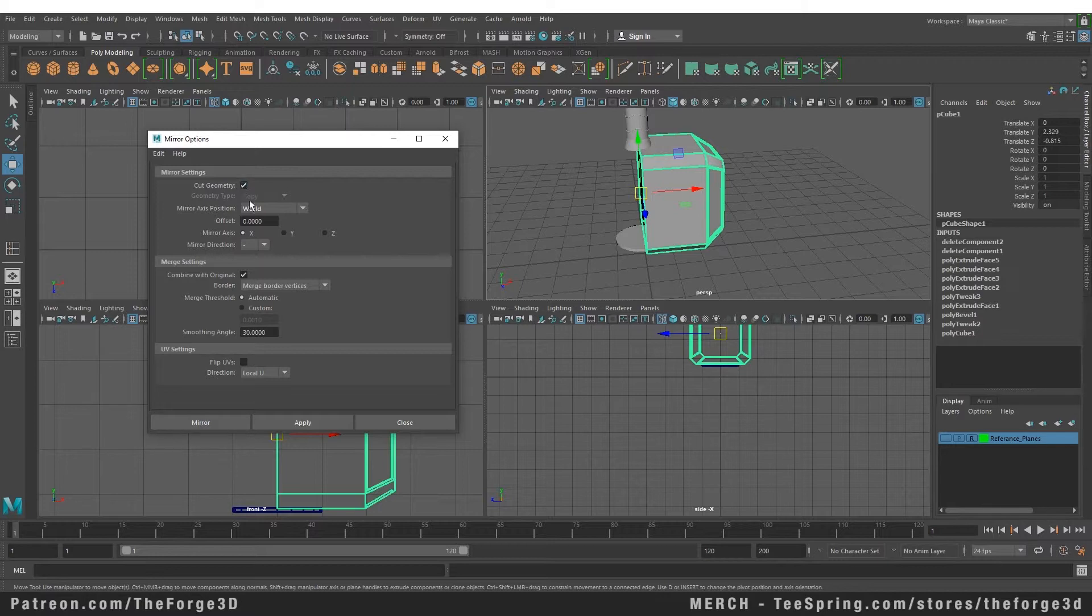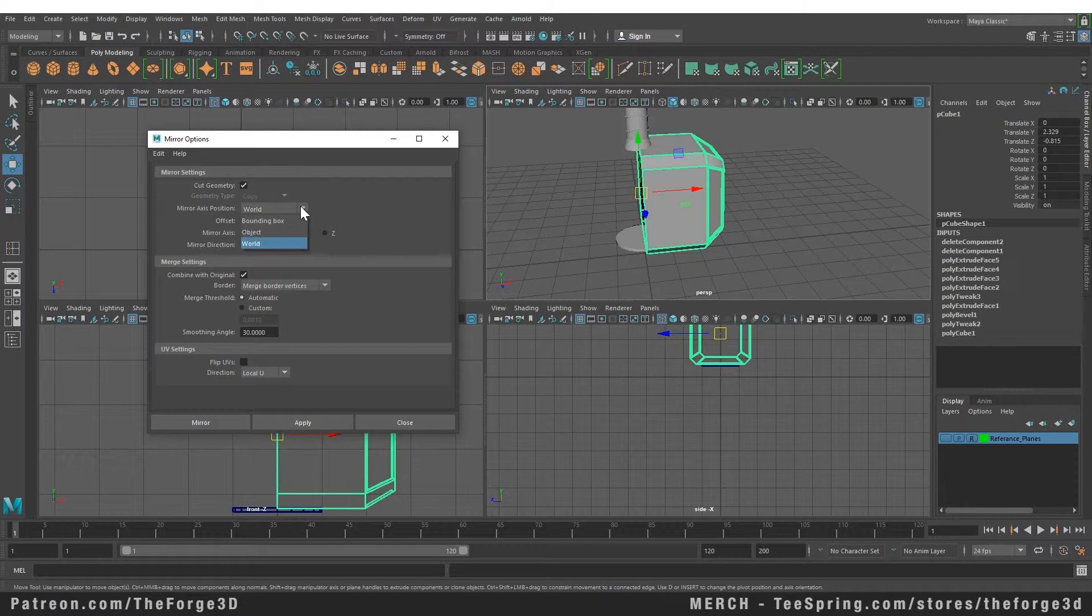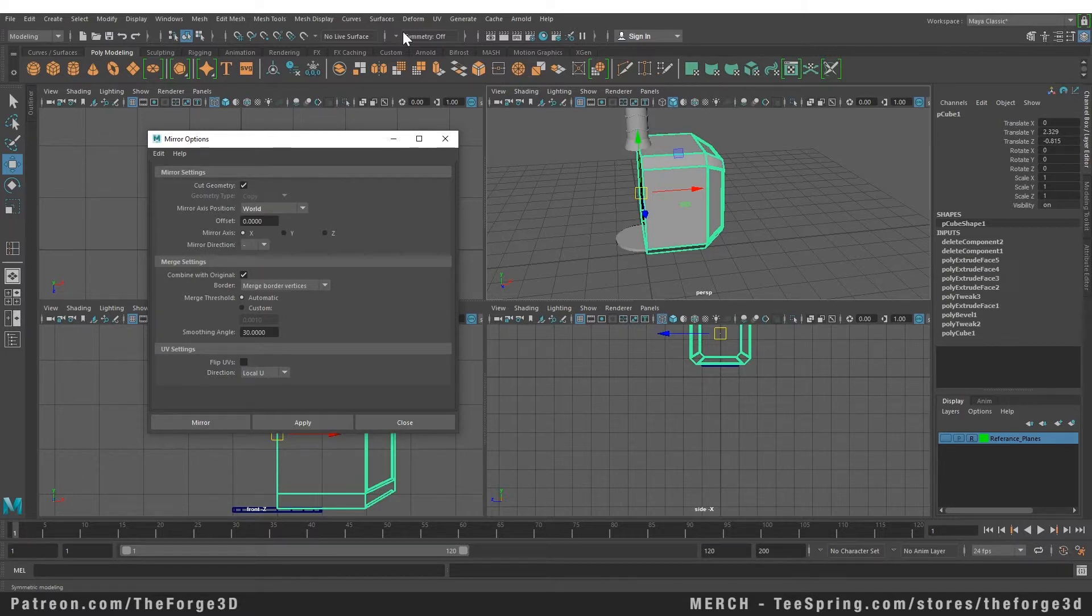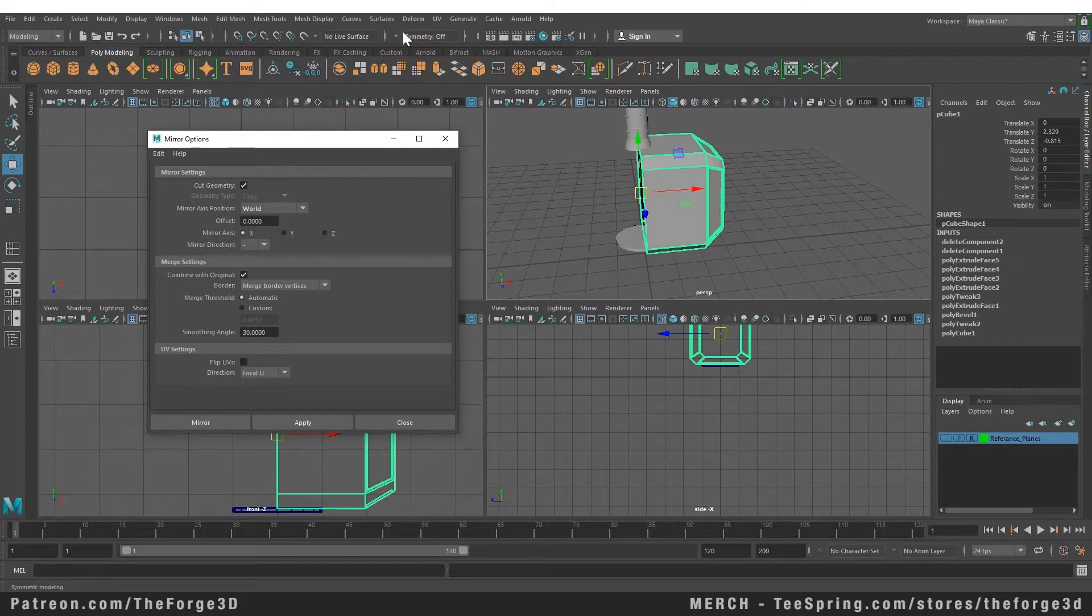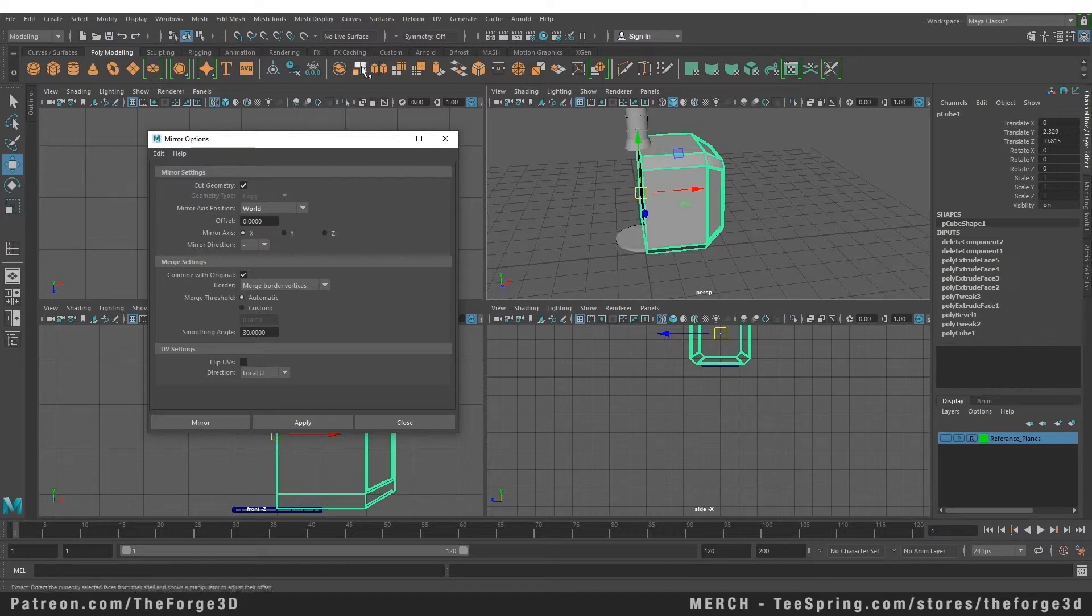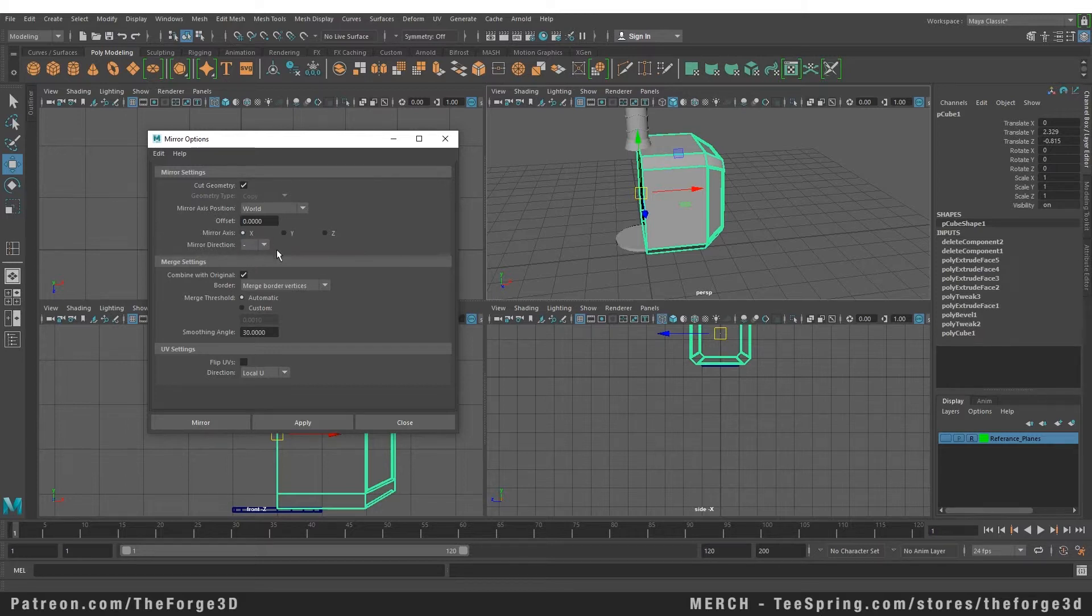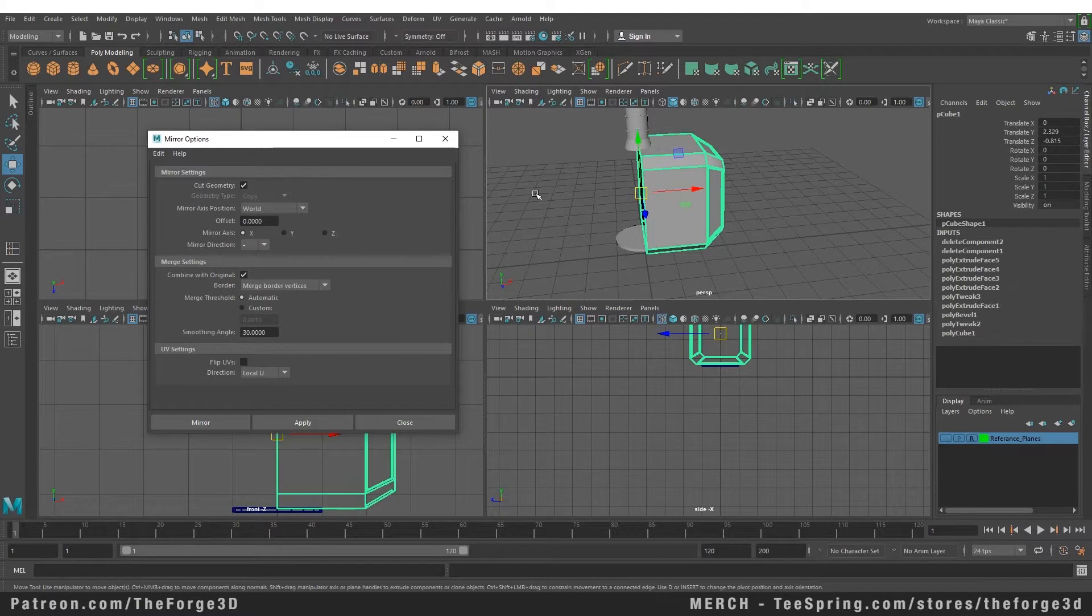with respect to the object. Just as we could work with the symmetry, if your pivot is at the center of your object, you can mirror it with respect to the pivot, or you can use the world axis. Right now we are using the world axis. You can also choose the axis you want to mirror your object in—X, Y, or Z. You can also mirror in the plus X direction or minus X direction. Right now we want to use the minus X direction. You can combine with the original, which